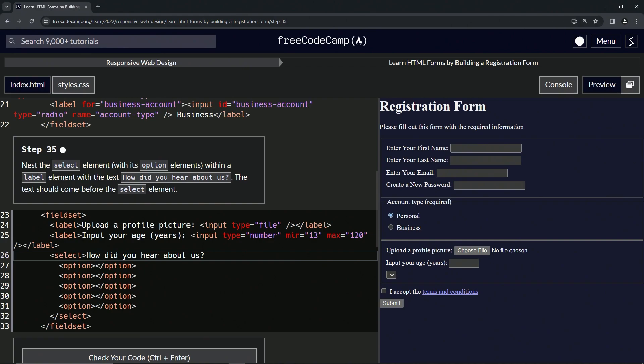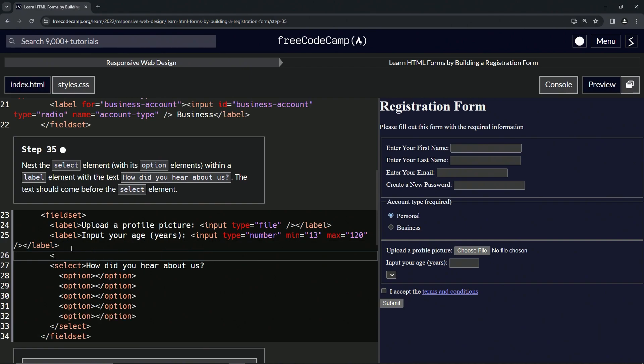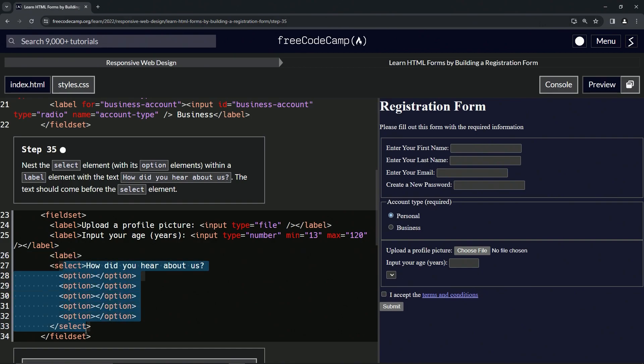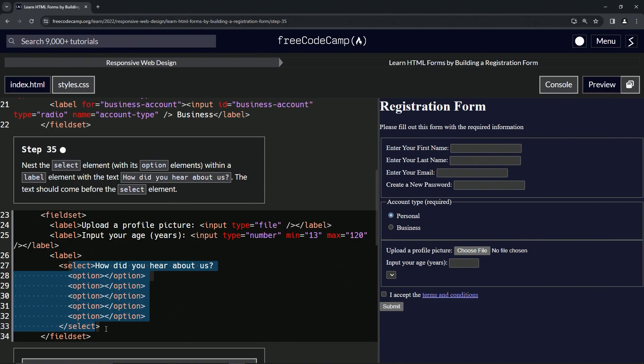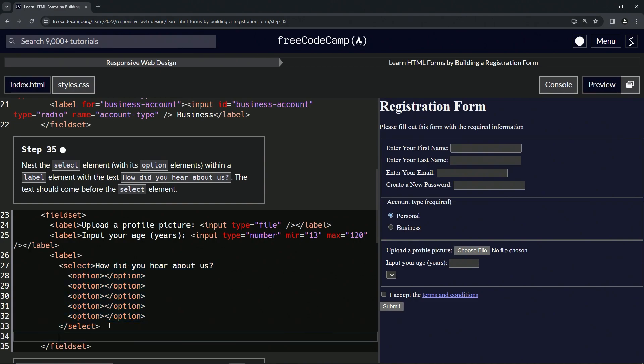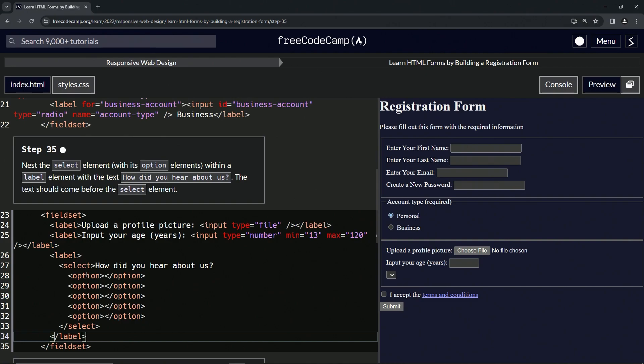Now we're going to put this stuff inside of a label element. We'll come down here and open up a label, then select all this stuff and push tab one time. Then after this select, we'll close off the label like this.